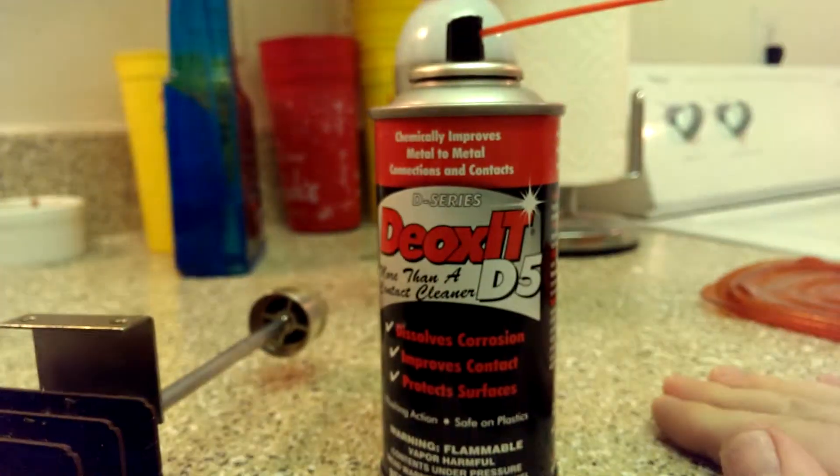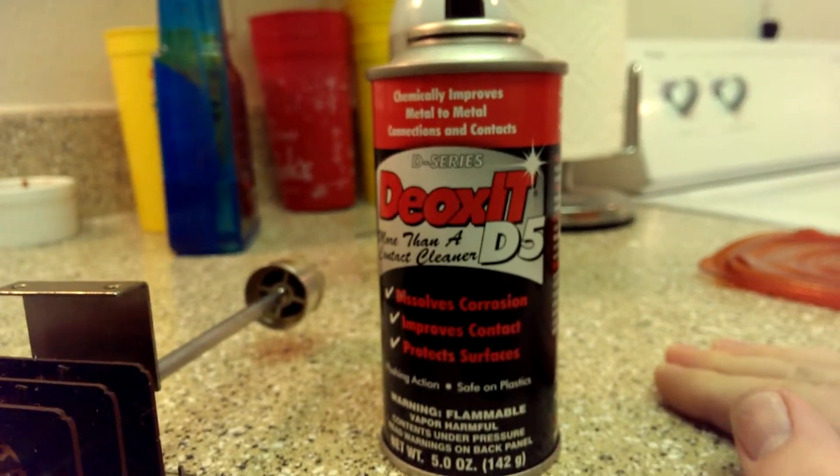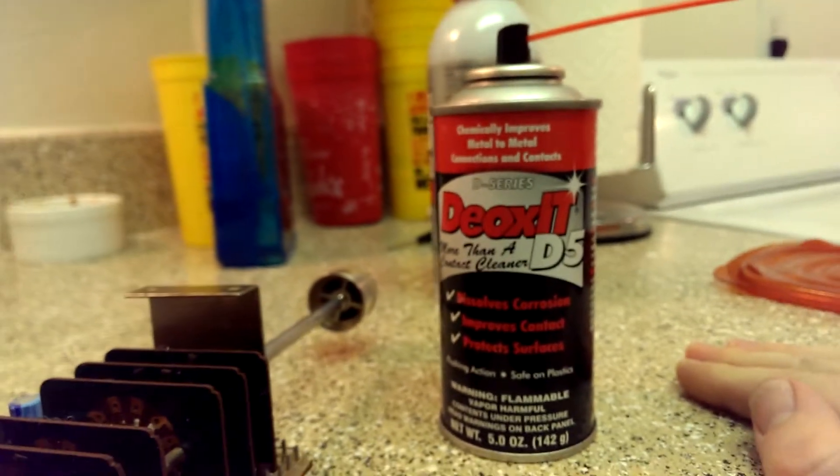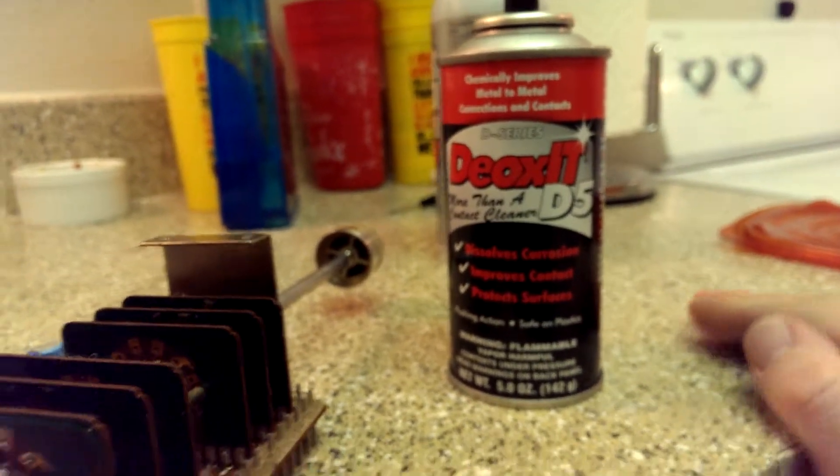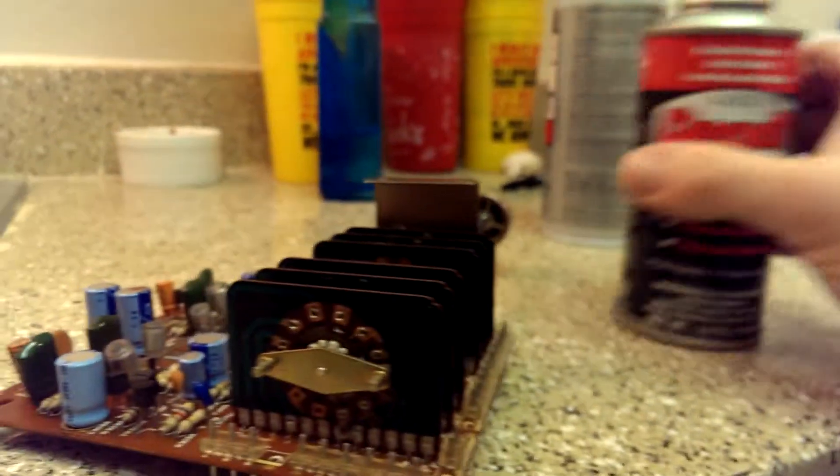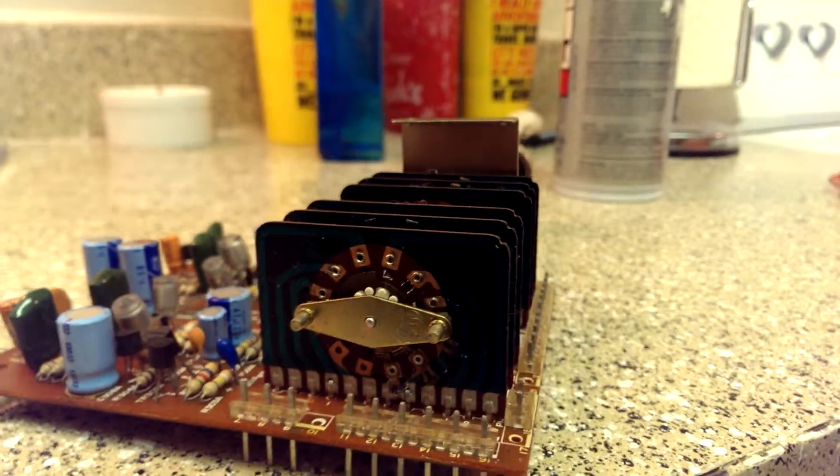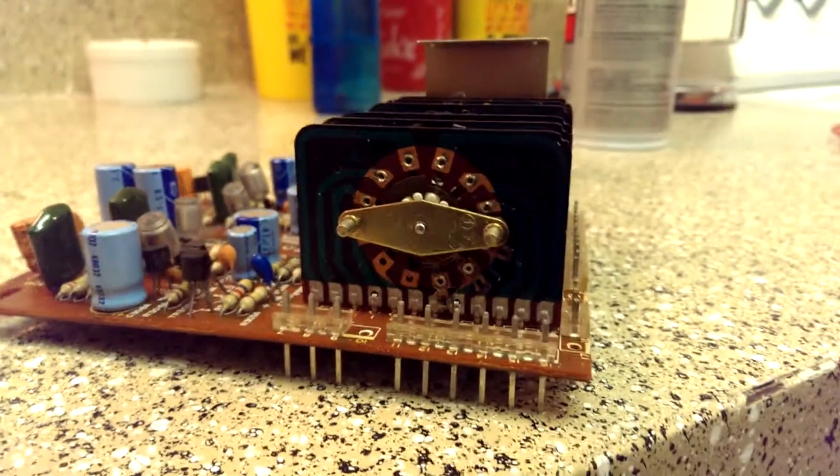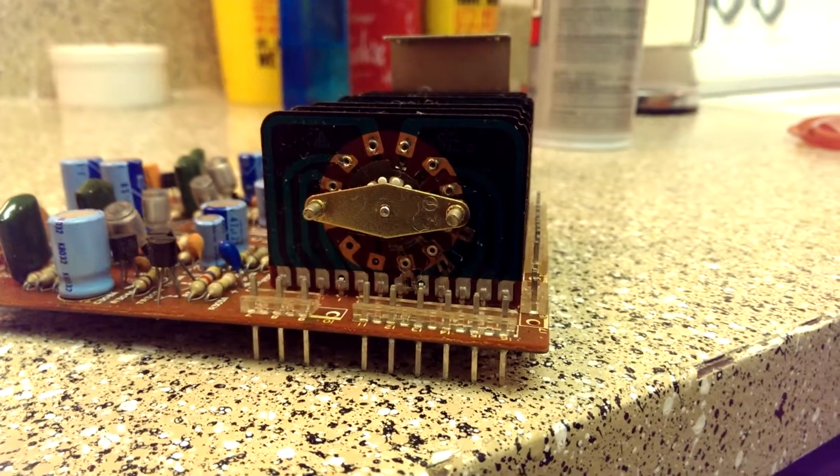And you clean them with this: Deoxit D5 in the red banded can. Do not use the green banded can. Those are for pots and sliders only. The red banded can is much more aggressive and is better for switches.